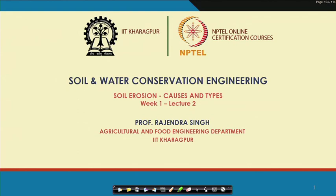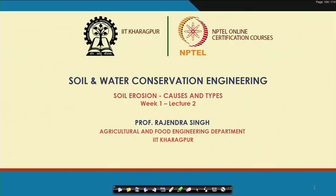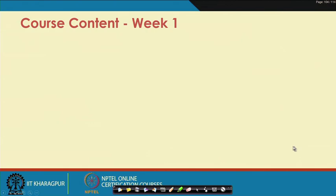Hello friends, welcome back to NPTEL online certification course on soil and water conservation engineering. I am Rajendra Singh, professor in agriculture and food engineering department, IIT Kharagpur. We are now in week 1, lecture 2, and the topic is soil erosion: causes and types.